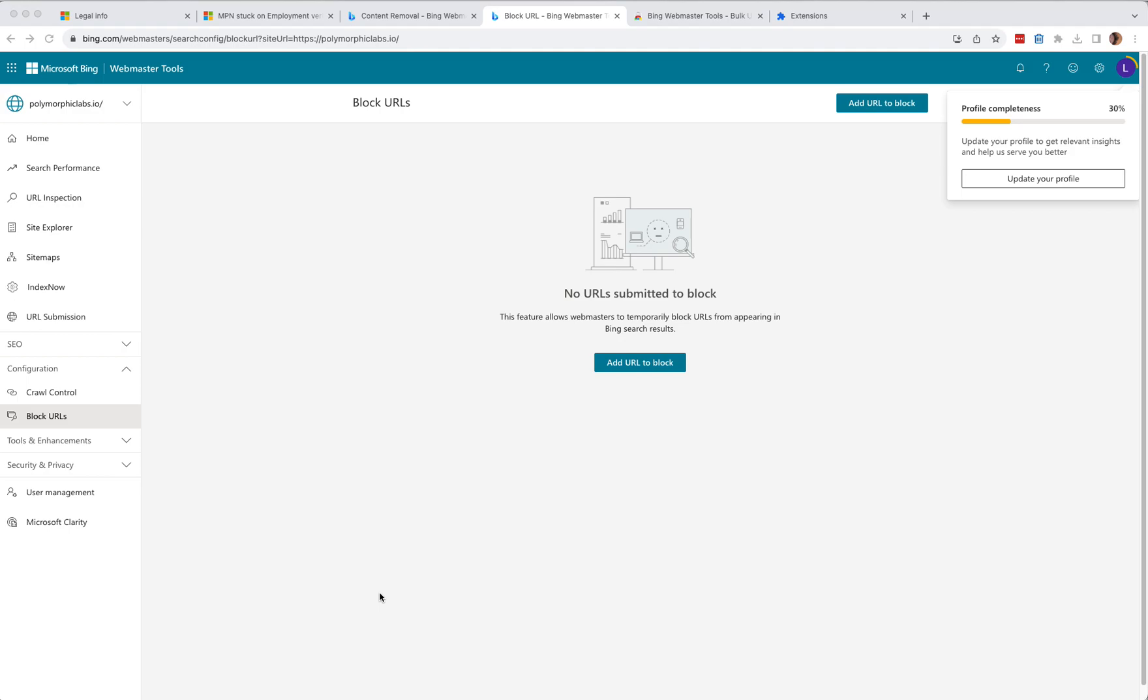Here we are on Microsoft Bing Webmaster Tools. You can block, in other words remove the link from Bing's search results, by clicking on Configuration followed by Block URLs.